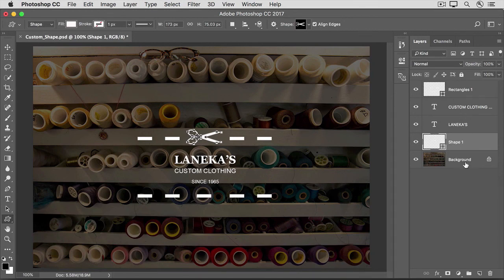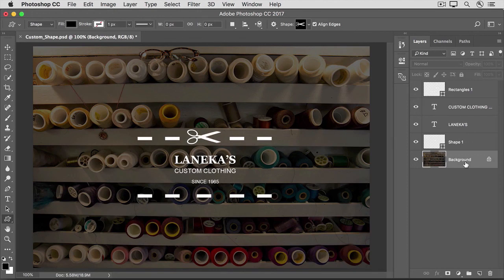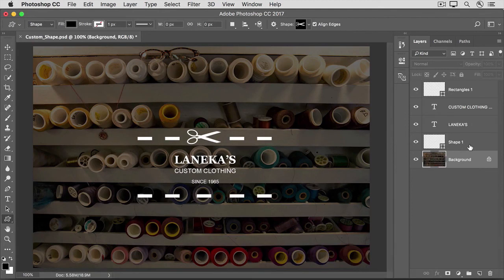I'll go over to the Layers panel and click on a layer other than the Scissors layer to see the result. As you probably discovered, the Custom Shape tool works just like the Rounded Rectangle tool, as well as all of the other shape tools. The shape on this shape layer remains editable, so you can change the color, the size, the position, and more anytime you want, as long as you save in a format that retains layers, like the Photoshop or PSD format. Have fun exploring and applying a lot of the other custom shapes that come with Photoshop.